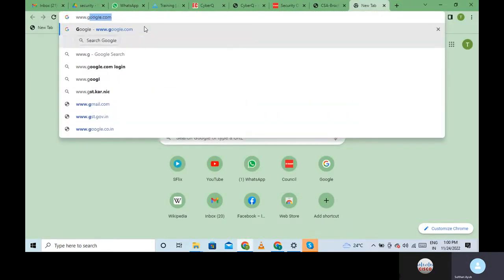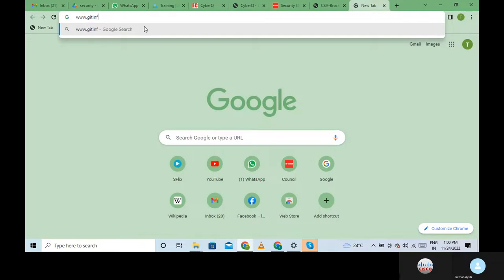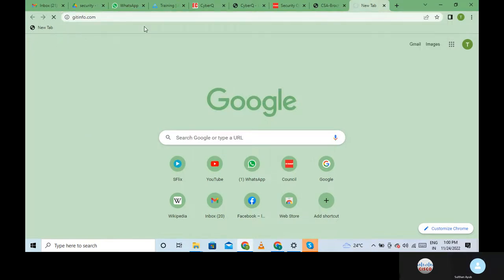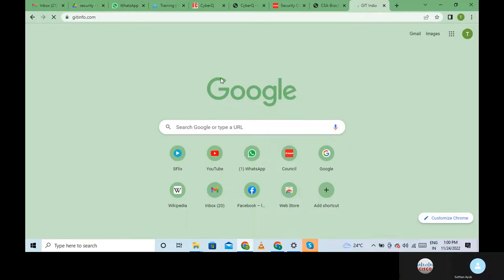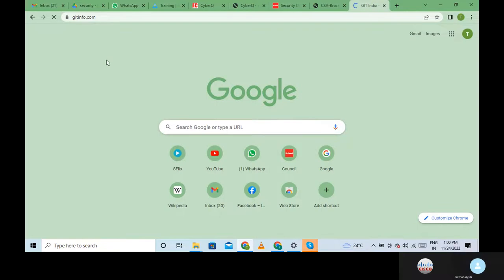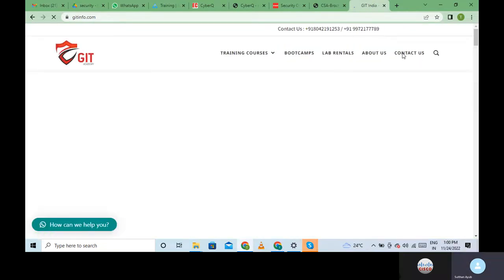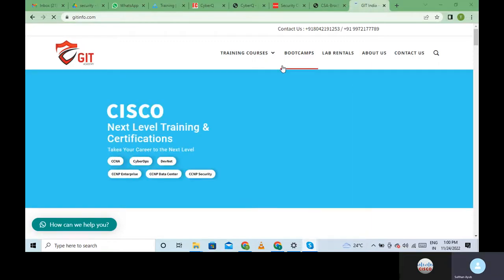We are at www.git - you can visit our website to get a lot of information about us and what we do. You can contact us for training courses and we offer a lot of services. This is also known as JIT.